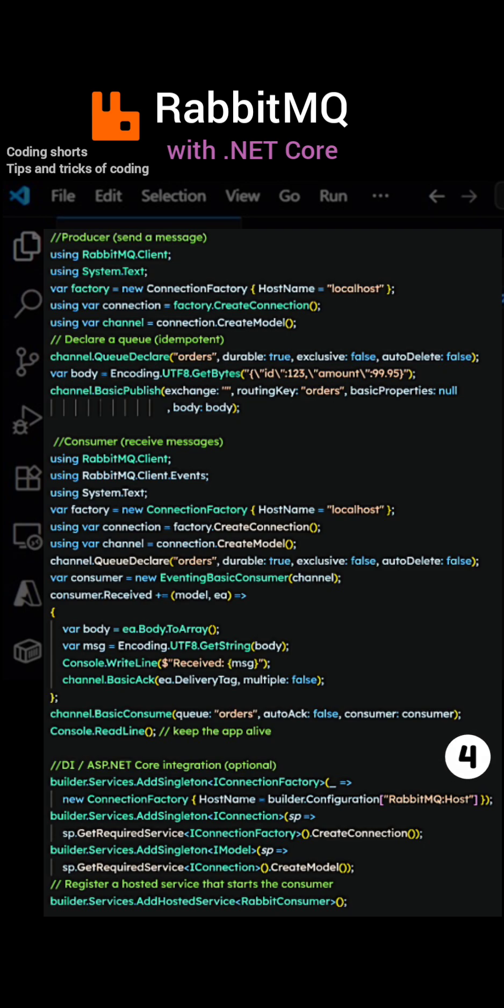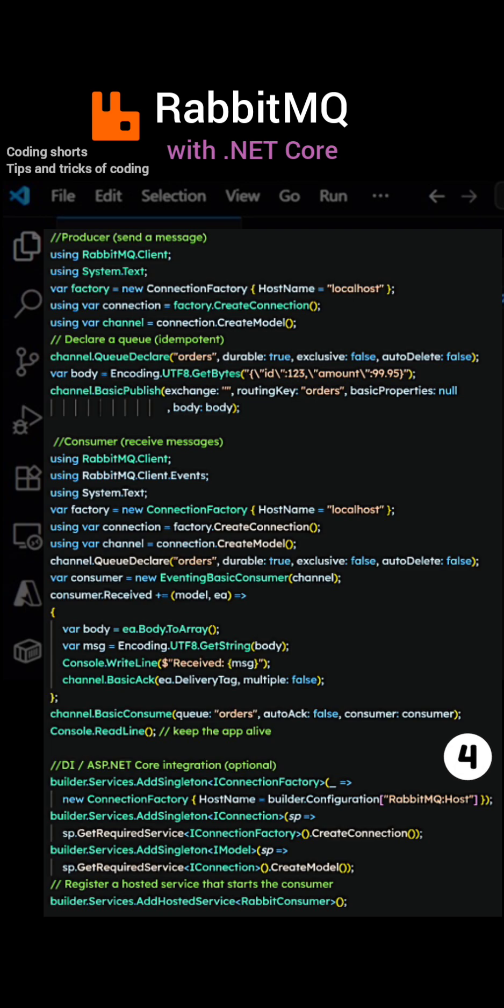Fourth, ASP.NET Core integration, this is optional. Here, RabbitConsumer.cs implements IHostedService and runs the same consumer loop shown above.